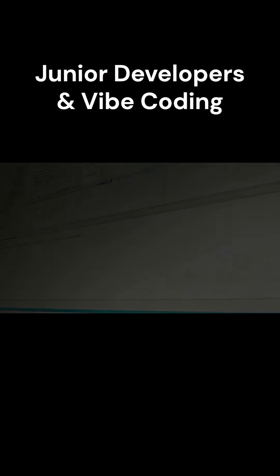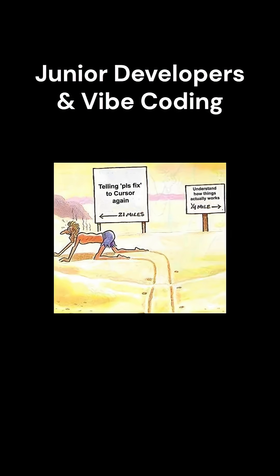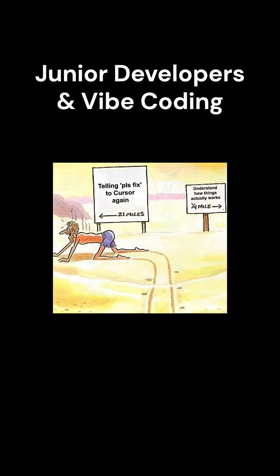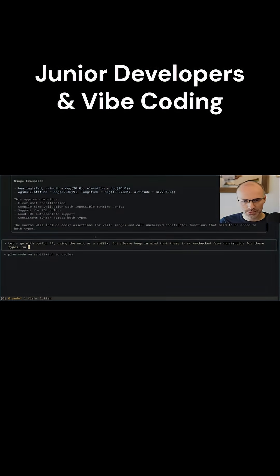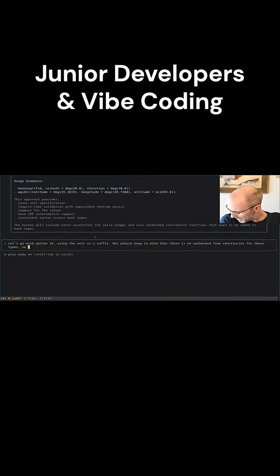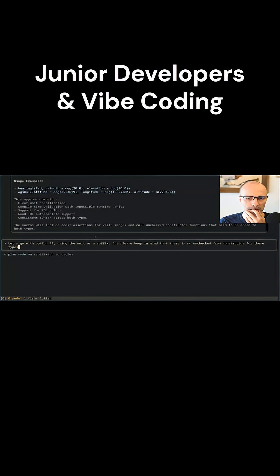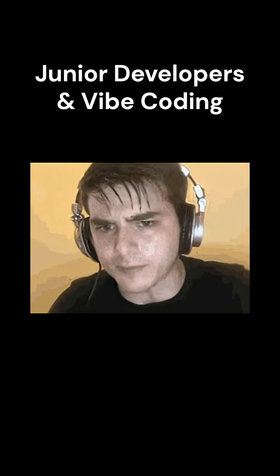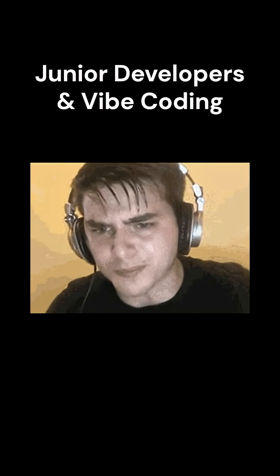Imagine trying to cook a five-course meal when you can barely make scrambled eggs. That's Vibe Coding for a junior dev. You might get lucky with one or two features, but soon you'll hit bugs, misunderstand architecture, or rely on AI to do things you don't fully understand.